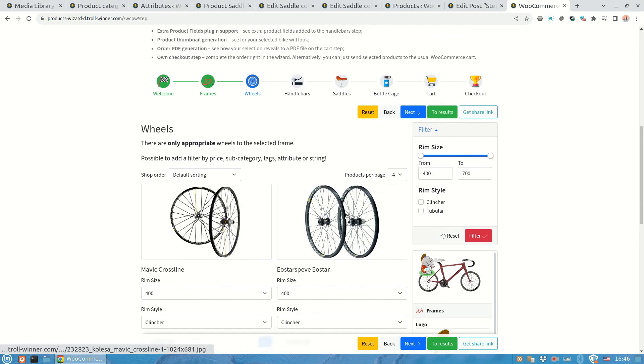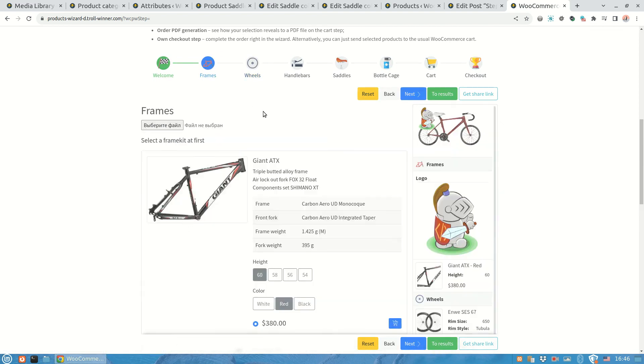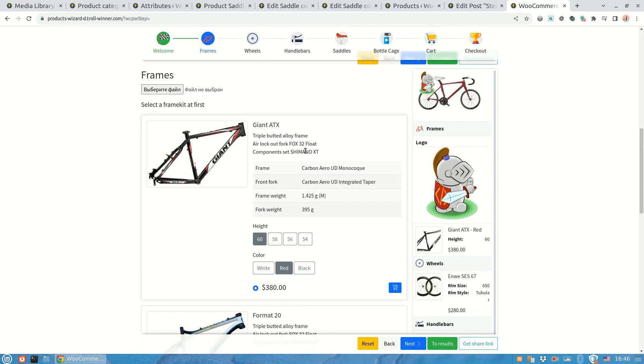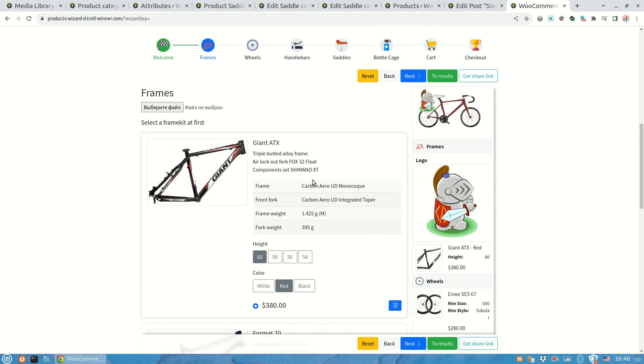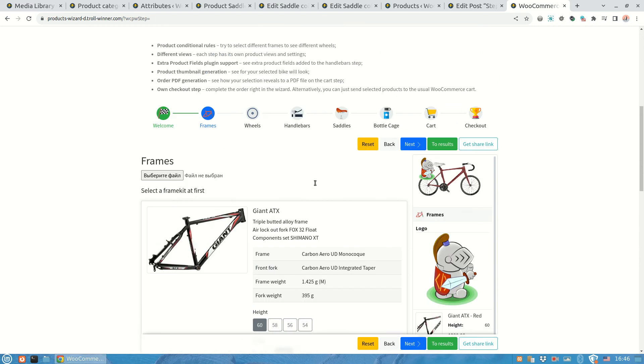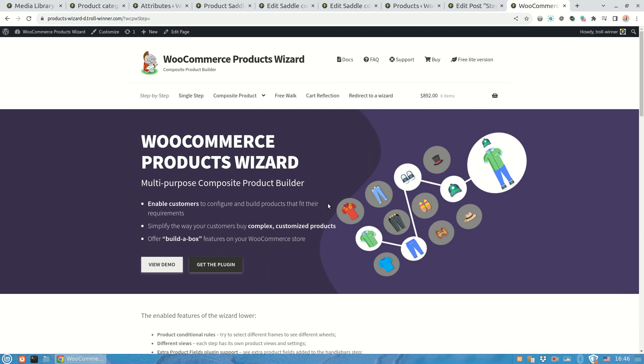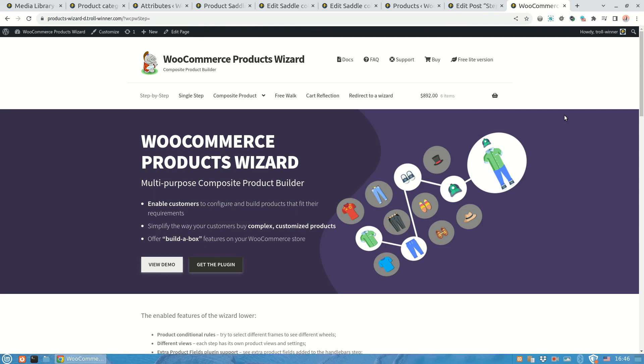Well that wraps it up. You've just built a dynamically generated thumbnail to present the selected products for a WooCommerce products wizard. Now you know how to provide more individual and better service to sell your composite products. If you've got any questions please reference the online documentation that's available on the plugin site, check the frequently asked questions or get in touch via the support section. Thank you very much for your attention. I hope you have a good time. Take care.